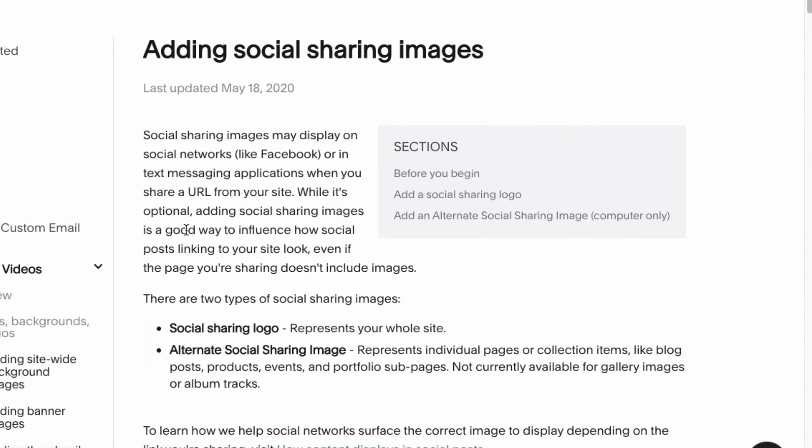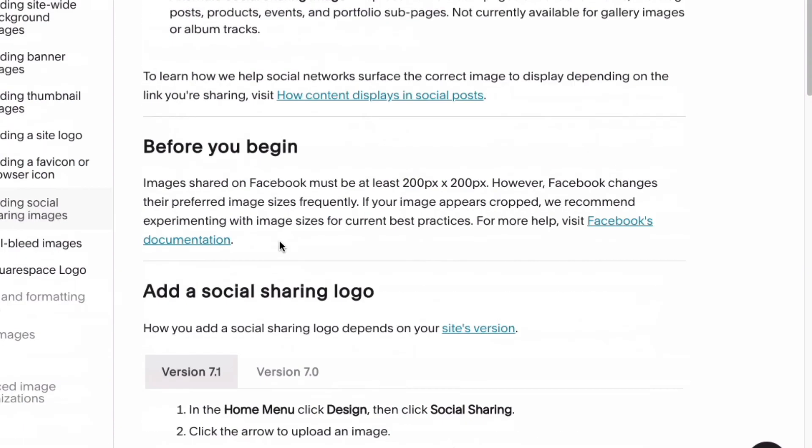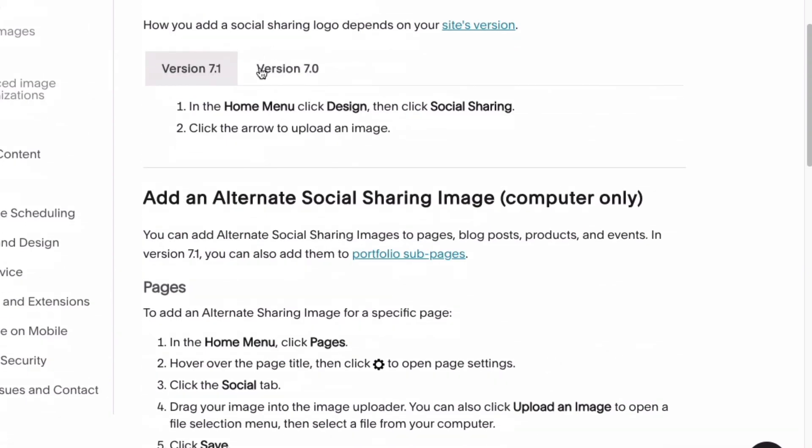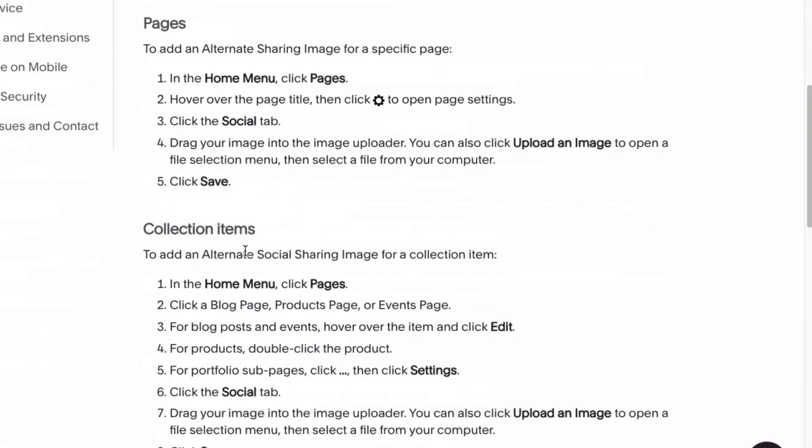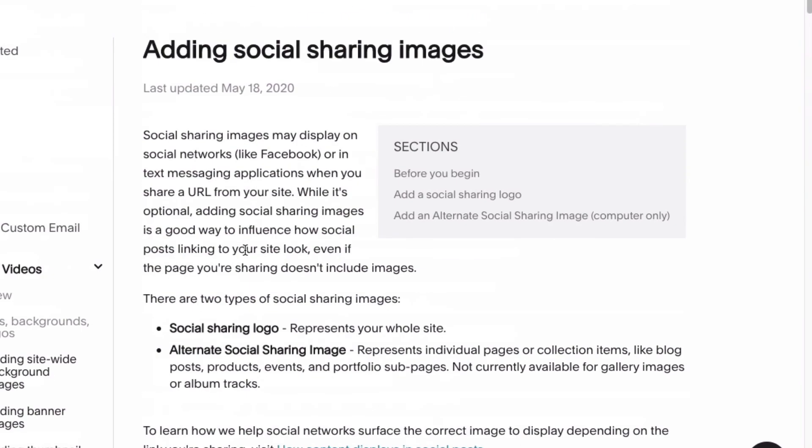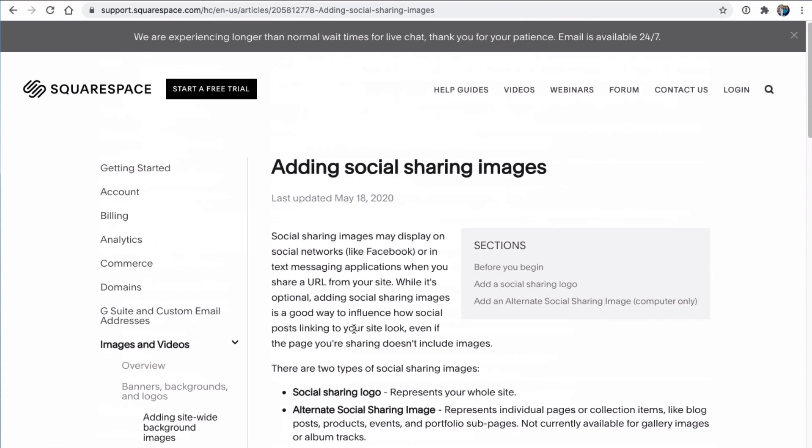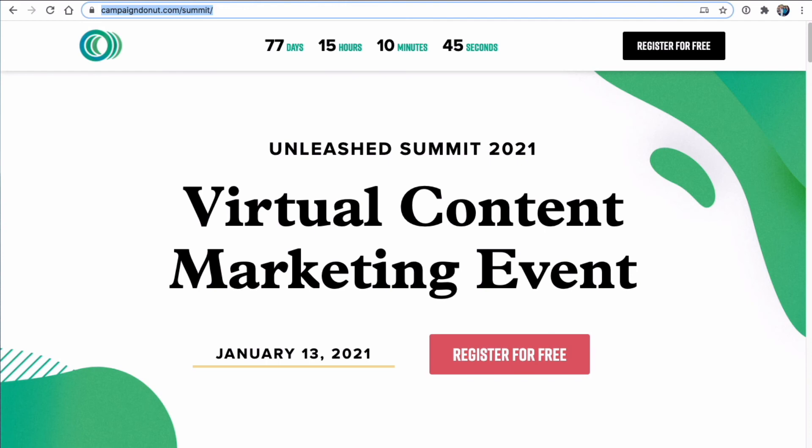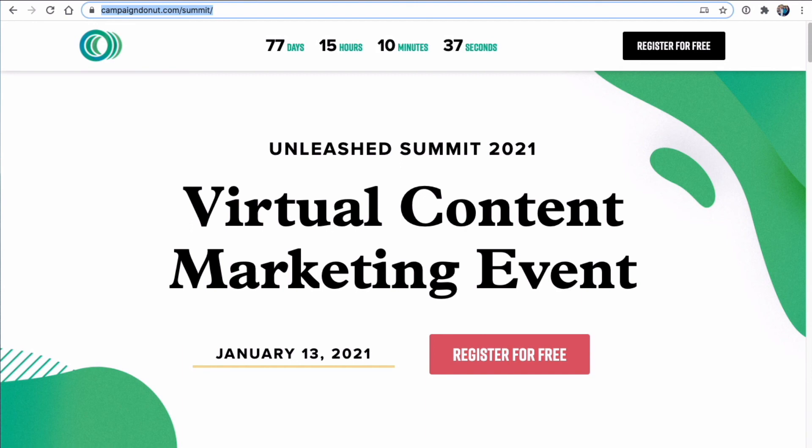So this is for Wix. If you look at Squarespace adding social sharing images, and it gives you the instructions right here. So that is Facebook Debugger, Twitter Card Validator, LinkedIn Post Inspector, and then creating our settings using Yoast SEO or searching for how to set those parameters using whatever website builder you have built your website using.